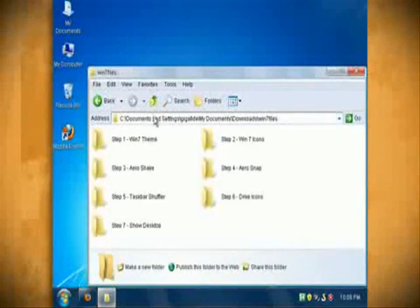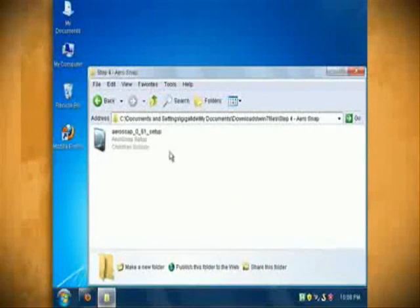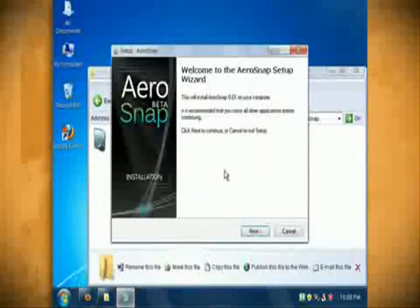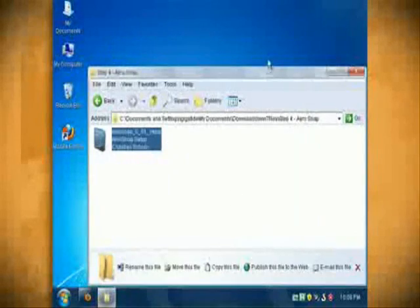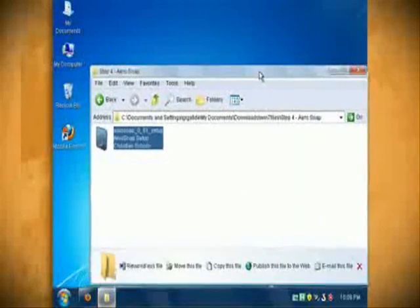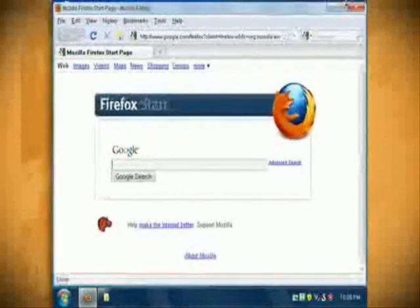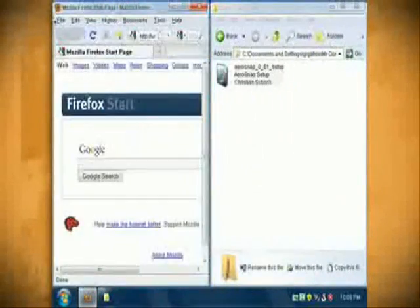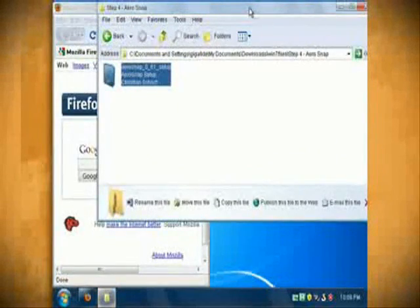Next go into the step 4 folder and double click on arrow snap to install it. Once it's through installing you can go ahead and launch it and now you should be able to drag your window to either the left or the right side of the screen and it will snap to that side of the screen. You can also drag it to the top of the screen and it will maximize the window.